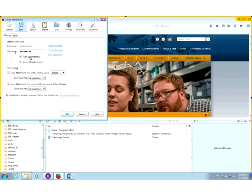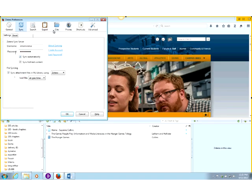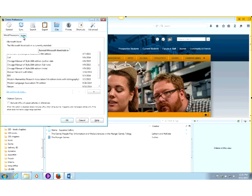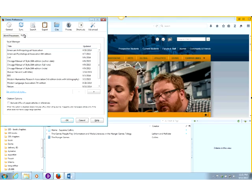Keep in mind that although Zotero has this great syncing feature, you also have the option to back up your files, which I would recommend as well just as a precaution. While we have this preference screen open, I also want to show you the cite tab. I'm going to demonstrate how the Word plugin works, but I also want to point out the styles. If you're using a more obscure citation style such as Turabian, you can use 'get additional styles' to add it. Zotero does come preloaded with the most common styles, but that's where you can come back and add more.